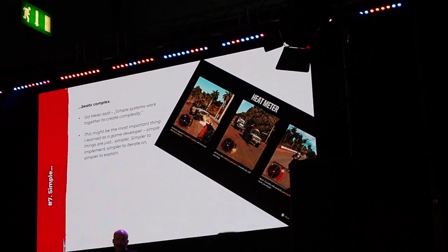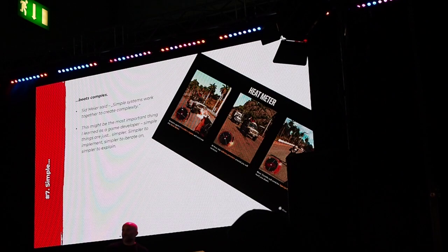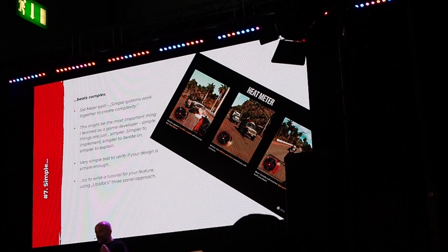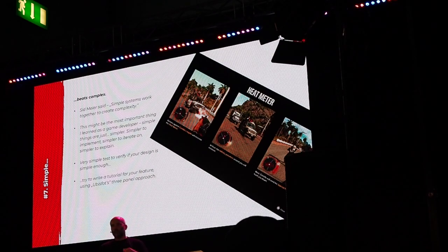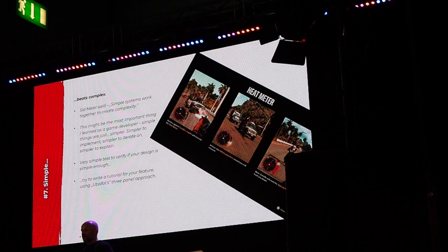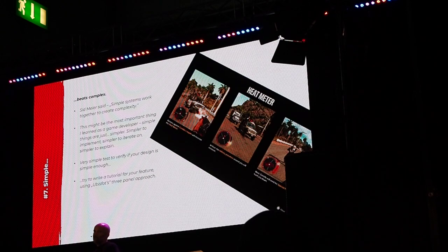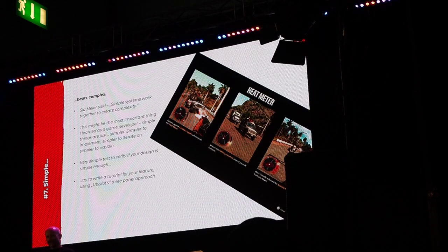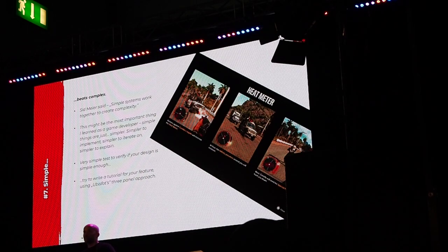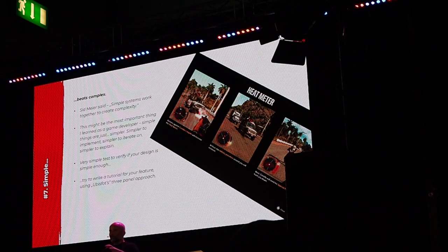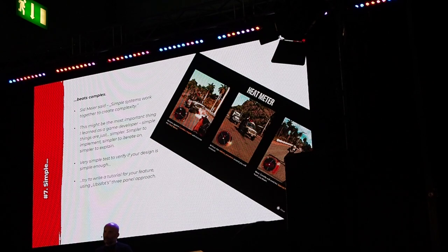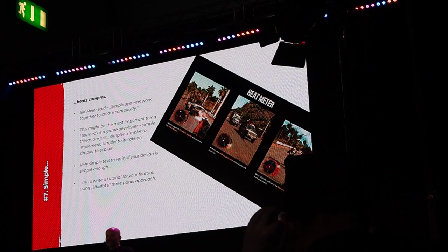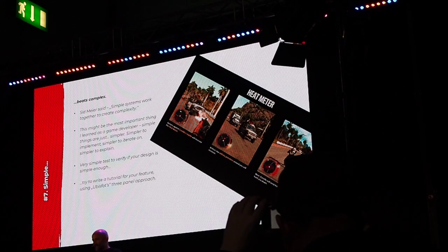Simple things are also simpler to explain to players. What you might be seeing here is the Ubisoft way of tutorialization — the three-panel explanation of how a feature works. I understand the hate for it, but I'm not sure I agree, because I use it as a test: if you're able to explain your feature using those three panels, distilling how it works into three simple steps — 'you do this, then this happens, and you get this as a reward' — it means it really is simple and can contribute to the game without making it too complex or unclear for players. I use this a lot when working with junior game designers.